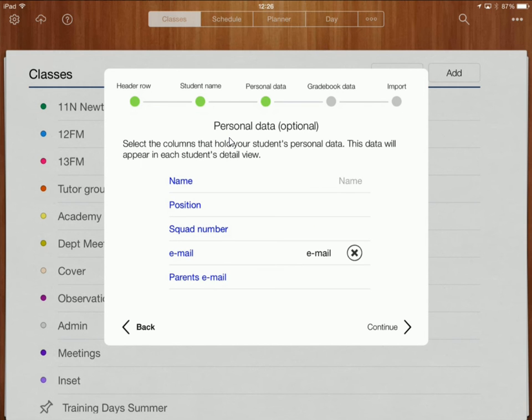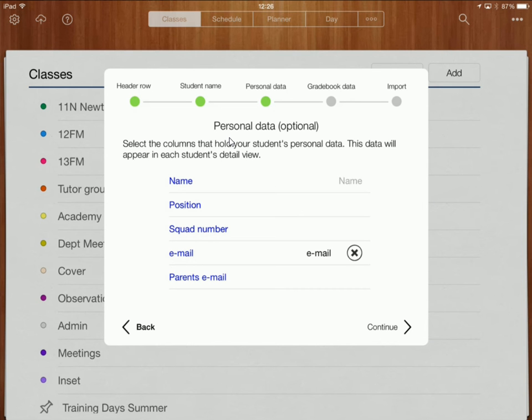Now the next part is my personal data so this is the personal information that we're going to have for the student not necessarily in a gradebook. So I've got my name that it's already decided from previous.